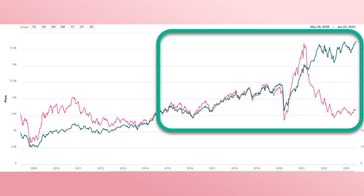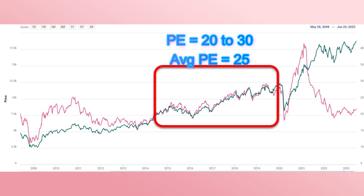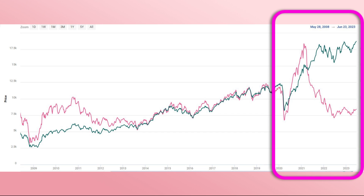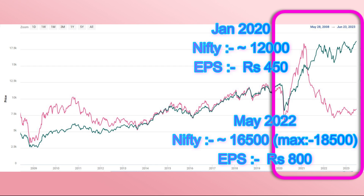From May 2014 to the present — the current government period — we can divide this further into before March 2020 and after April 2020. Between May 2014 and March 2020, Indian companies grew at a constant steady pace, so Nifty's P/E ratio was in the 20 to 30 range, with an average of 25. After 2020, in March 2020, Nifty's P/E dropped to a low of 18.5. In the next two years, Indian companies had very good growth — in January 2020 Nifty was around 12,000 with EPS of around 450, and by May 2022 EPS had reached over 800 with Nifty around 16,500.